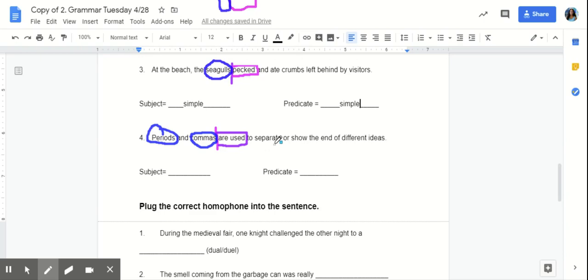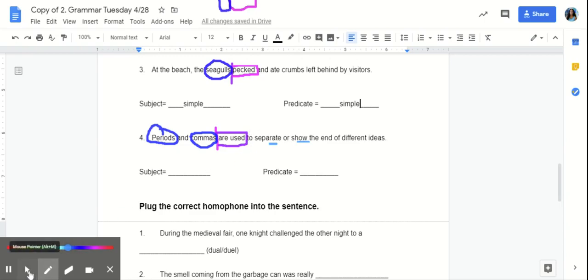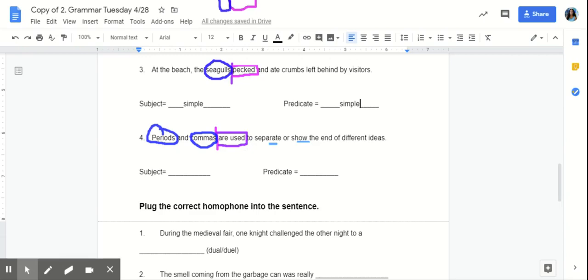Now, this one may be a little tricky because some can mistake separate and show to be predicates here. But in this sentence, separate and show are not used as predicates. Are used is the predicate describing what the periods and commas are doing. And separate and show are describing the ways that the periods and commas are used.